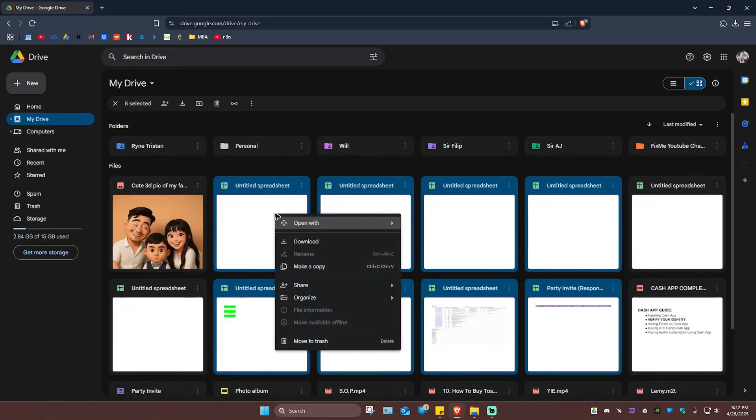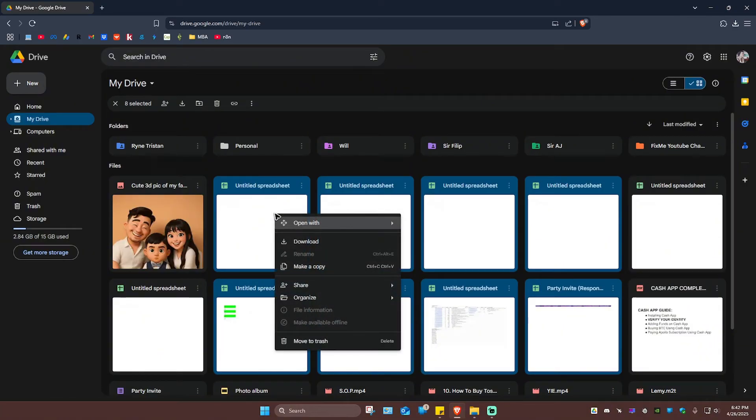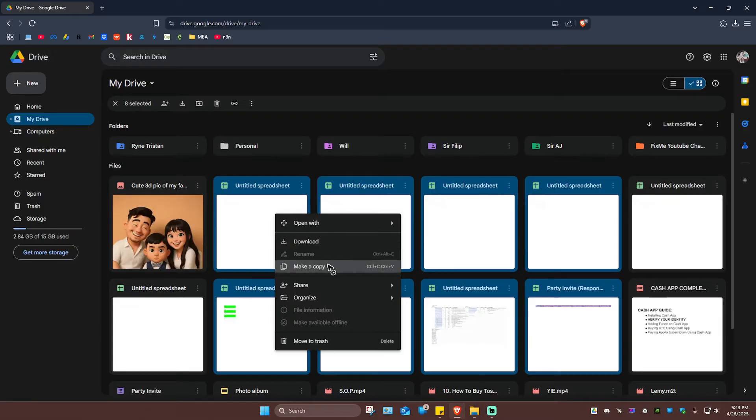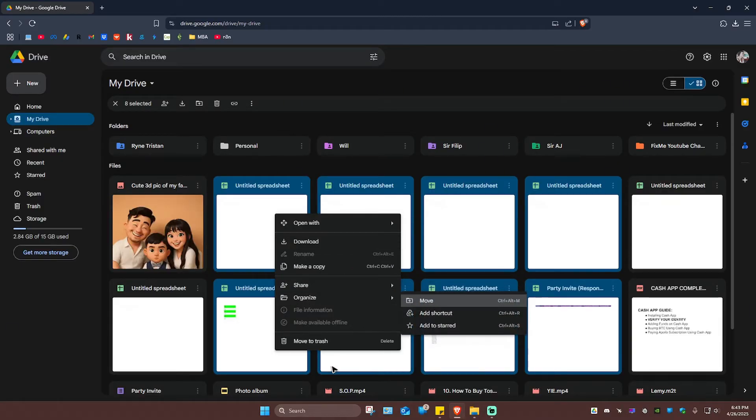Just right click on it once it's highlighted and you'll have these options like open with, download, make copy, share, organize or move to trash.